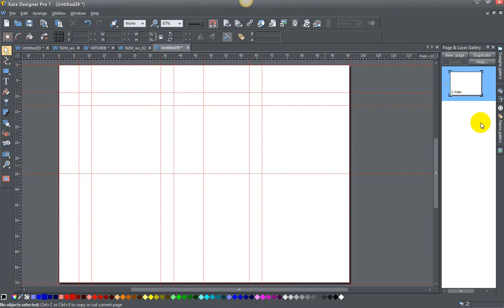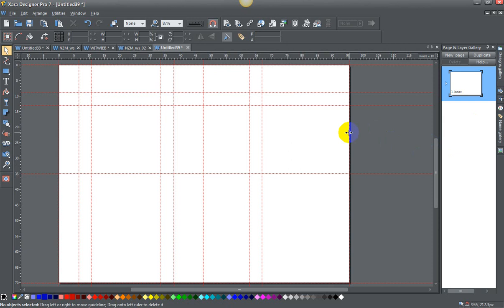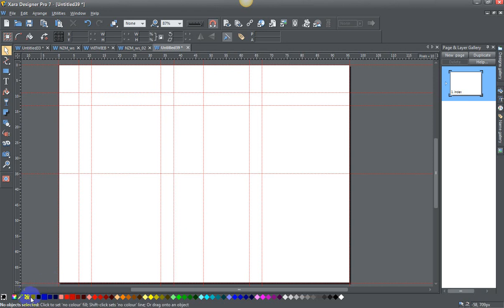Today ladies and gents I'm going to show you how to create your own named colors in any of the Zara products, and these name colors you're going to be able to take with you going forward to any new projects that you start.